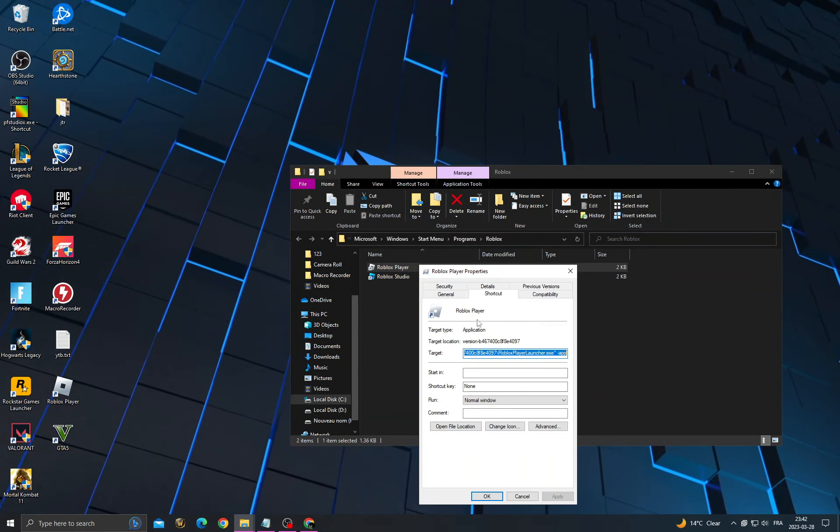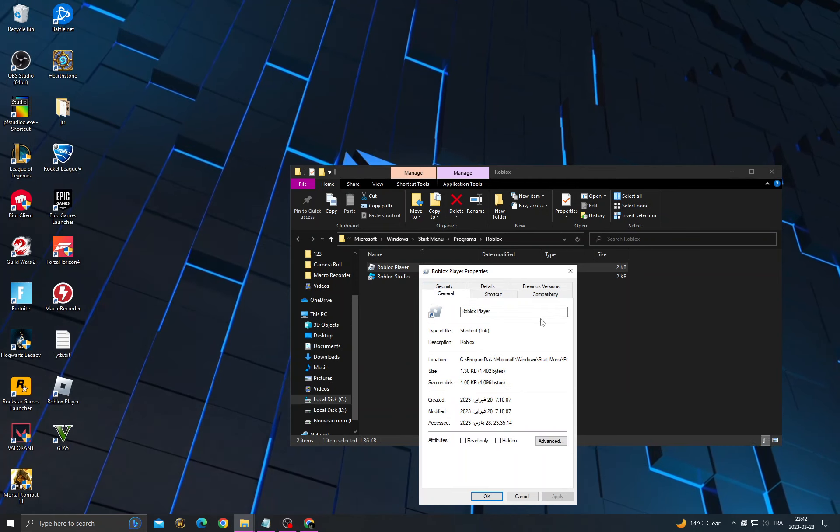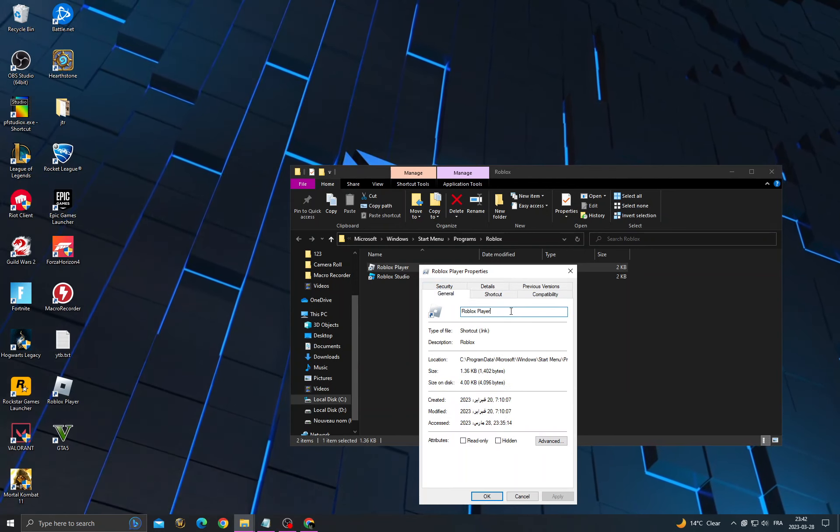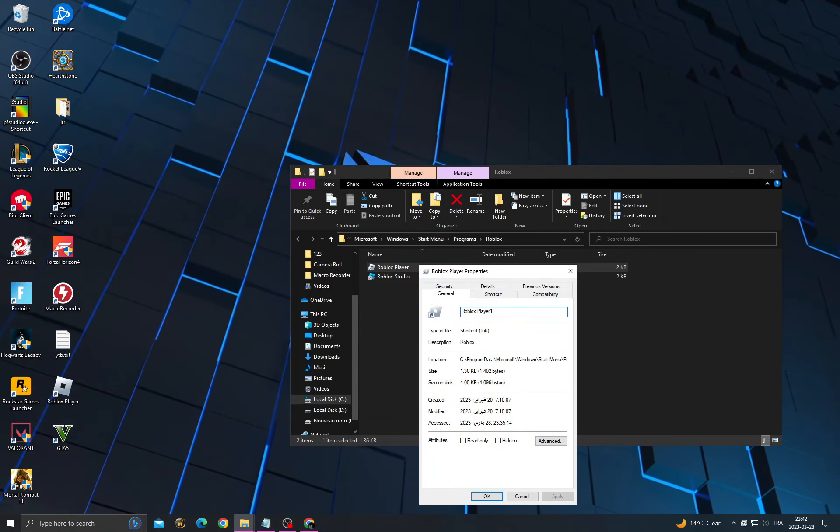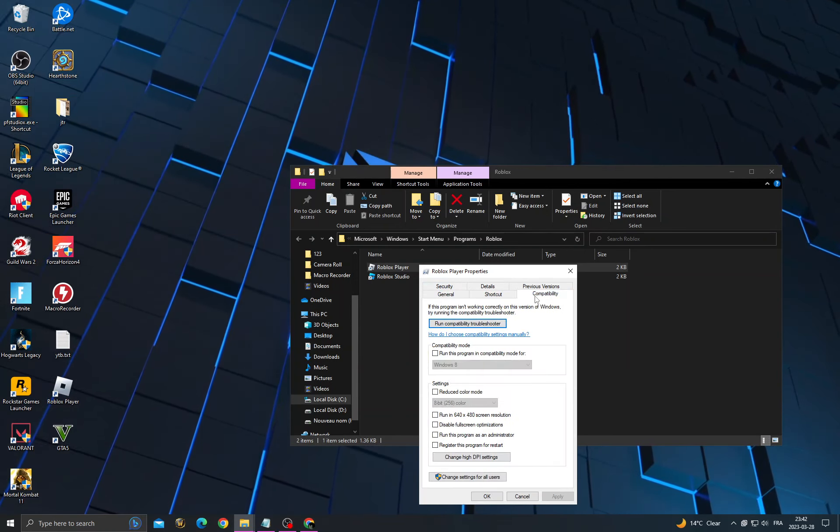Then click Properties, go to General, and here change the name to 'Roblox Player One'. Then go to Compatibility.